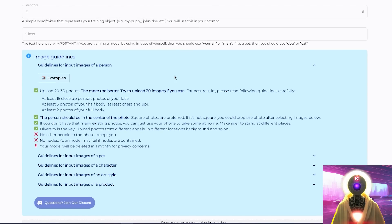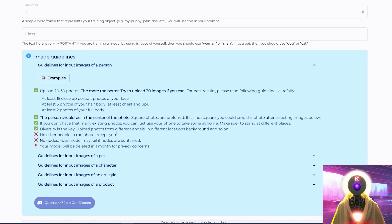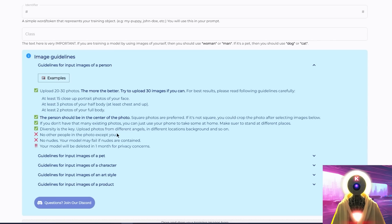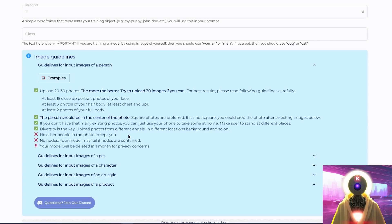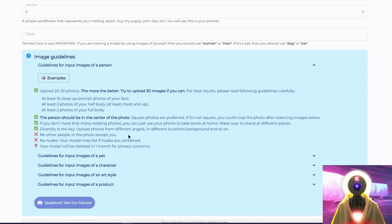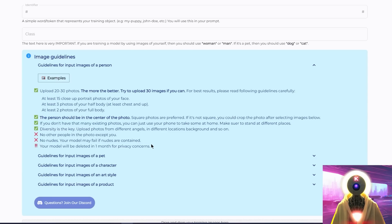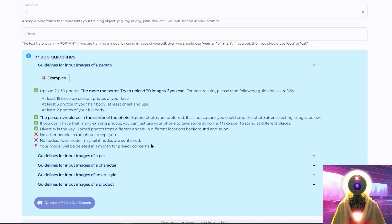But basically, make sure that you have enough images. So minimum 20 images and maximum 30 images. Make sure that they are of high quality and diverse. So try to upload images made from different angles and different lighting. Make sure that also your character is the only one present on the photo and that the character is perfectly centered. And finally, make sure that there is no nudes present. Otherwise, the training might fail. Also, your model will be deleted in one month for privacy reasons. But don't worry, because I will show you that this is not a problem at all.